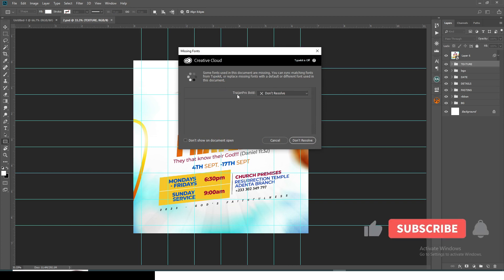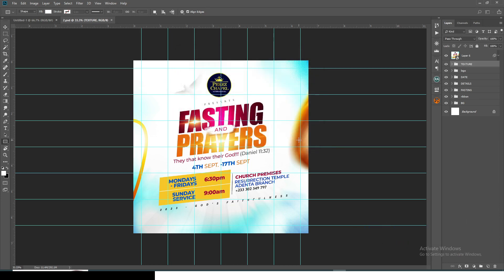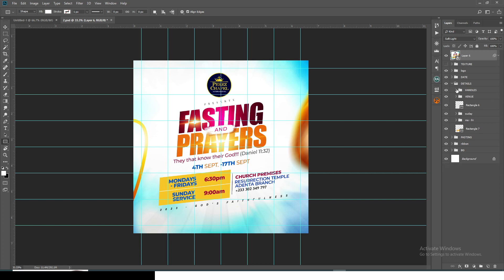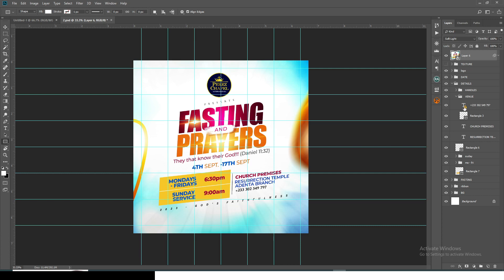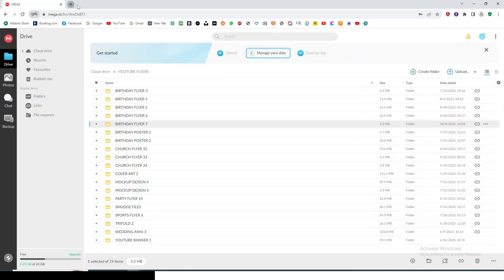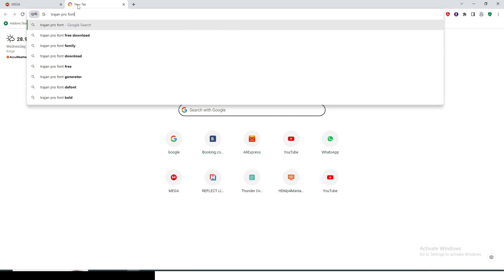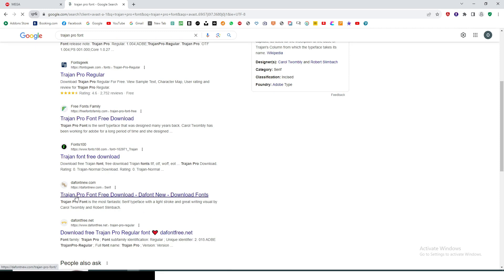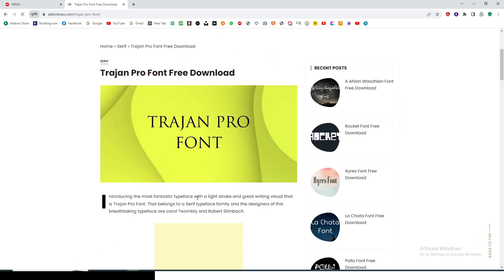You'll notice a warning that we don't have Trajan Pro Bold. I'm not going to leave the font link in the description — I want you to find it yourself. Once you open the file and see that problem, just click on the text layer and you'll see the font name is Trajan Pro. Go online, type 'Trajan Pro font,' and you'll find various websites where you can download it.